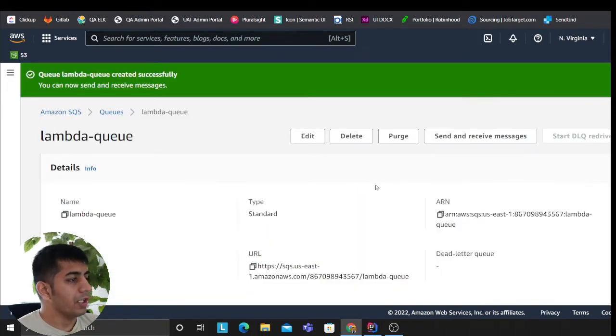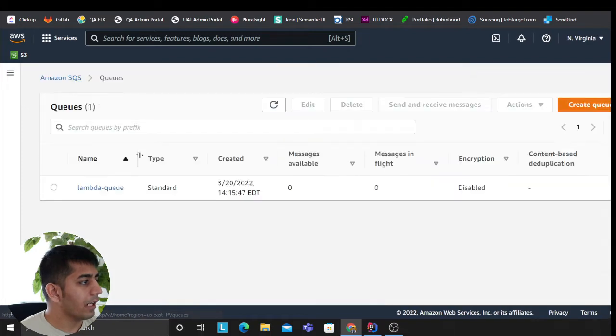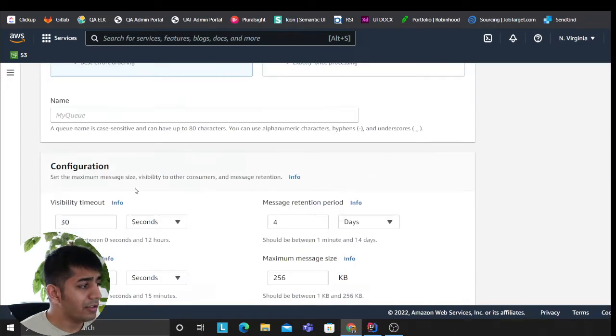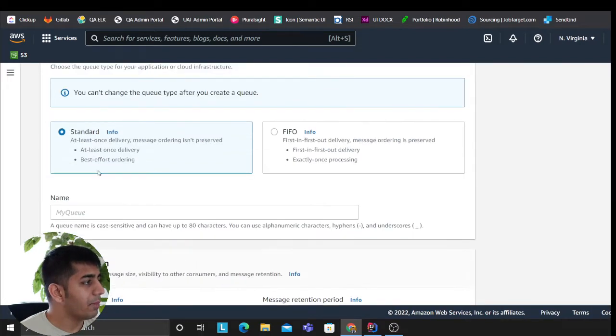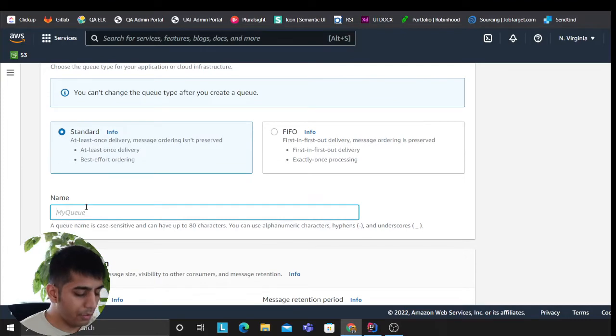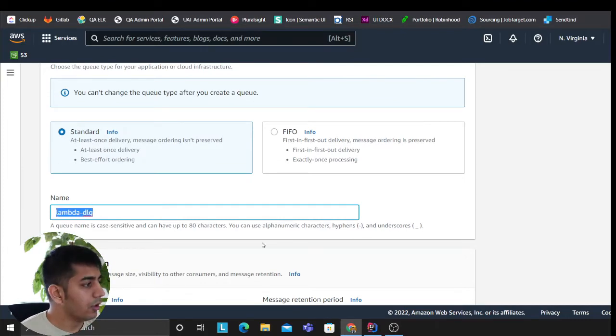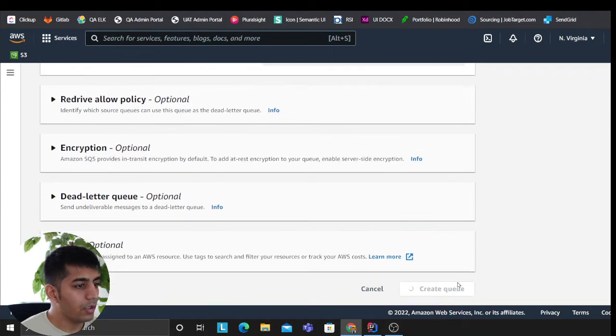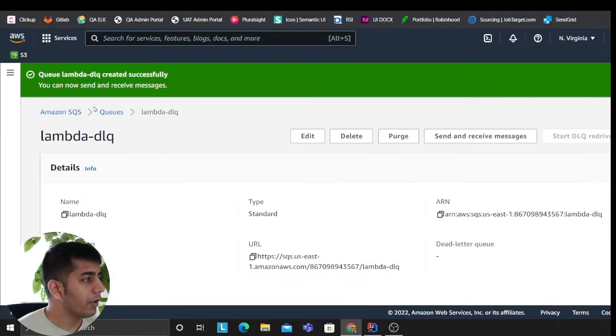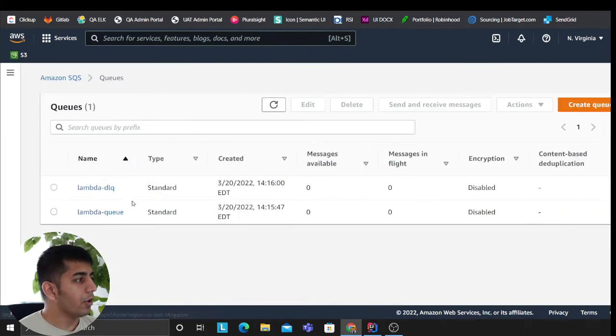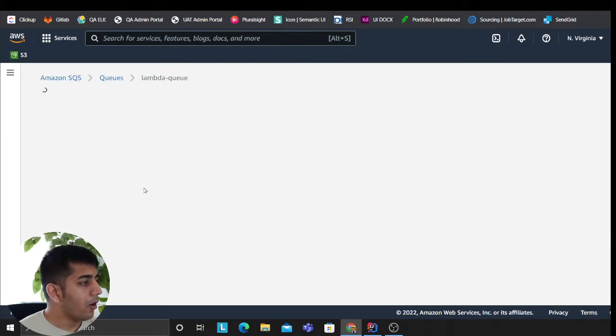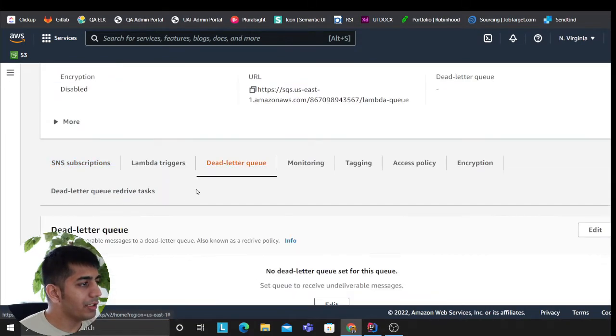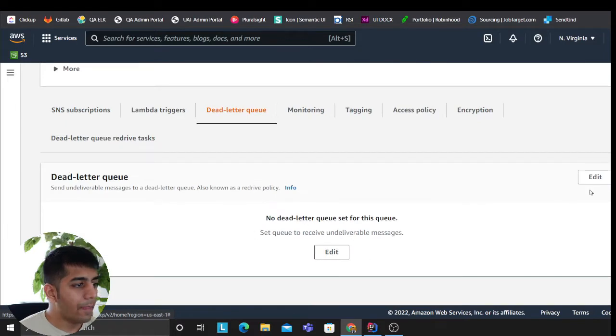Going back to the queue, now I'm gonna create a lambda dead letter queue. This is a very, very popular pattern people like to use. So lambda-dlq. Click on create. You go to queue.